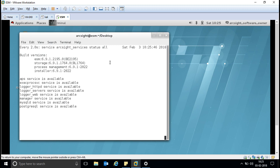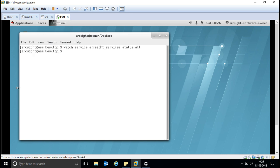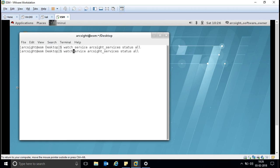This command — 'service outside_services status all' — will show you the status of your services. Whenever you are working on your ArcSight site, make sure your services are up and running. I use the 'watch' command so that it will show you the exact status if the status is getting changed. Otherwise, you can run this simple command to see the status.